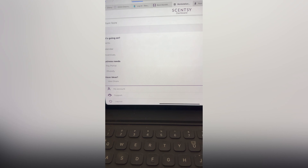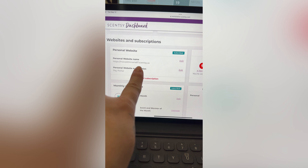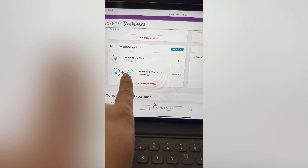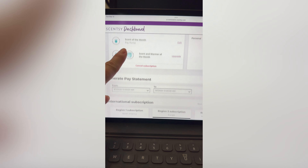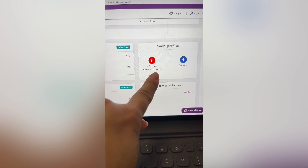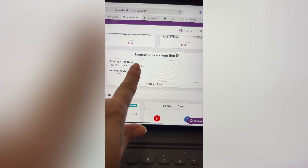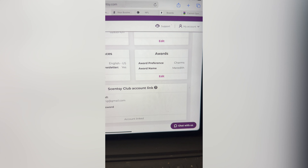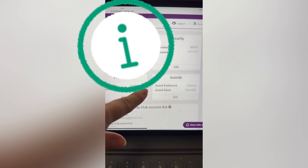If you click on Account, it shows all your information. This is where you subscribe for your personal website, and where you subscribe for the Scent of the Month or Scent and Warmer of the Month — I downgraded to just the Scent of the Month for October. Discounts are in PRV and you can write them off. You can also register an external website or blog, connect your Facebook and Pinterest, manage your Scentsy Club link, and set your awards preferences — I chose charms for the bracelet. Then there's shipping and all your personal information.